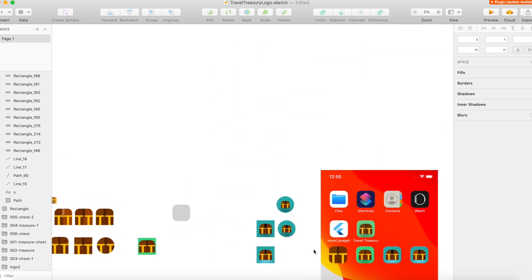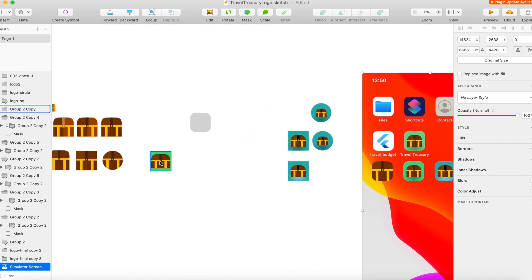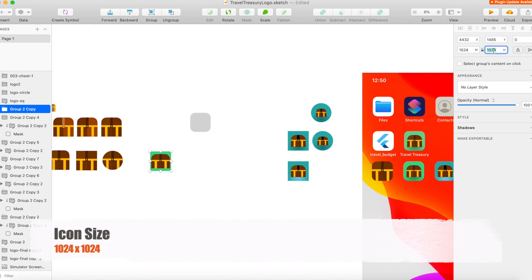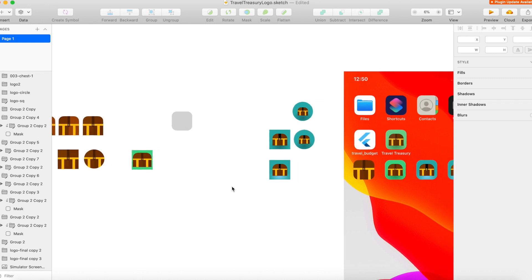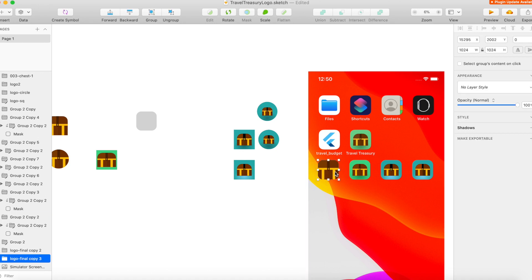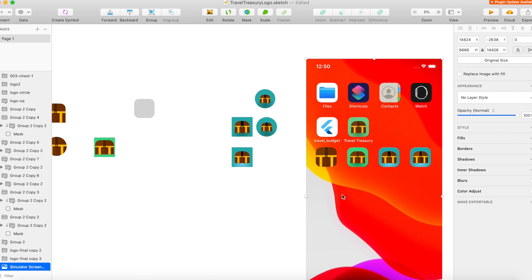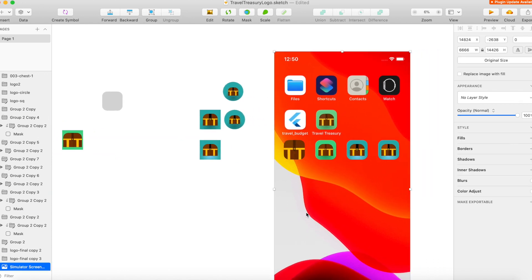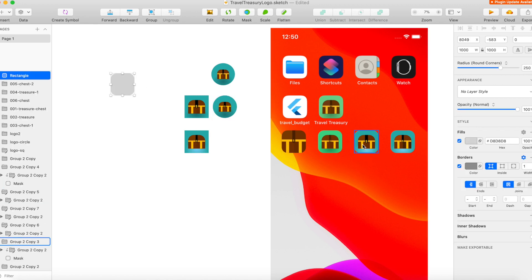Once I had a few different iterations, I wanted to see what they would look like on the phone. I took a screenshot of the phone and designed all icons at 1024 by 1024 pixels — that's the size you need for the iOS icon. You can generate all other icon sizes from that base. I scaled the 1024 icon to match the actual device icon size on the screenshot to compare them side by side.